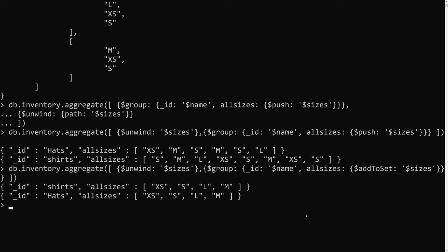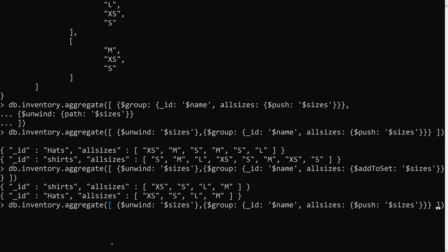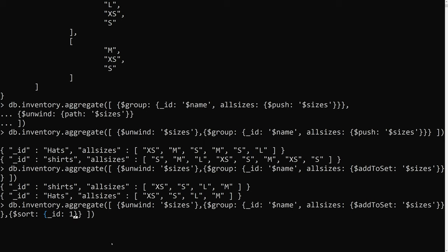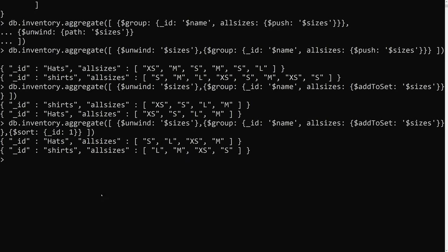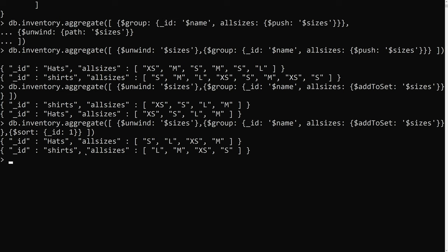Now if we want to sort, we can add a dollar sort pipeline stage. Sorting by underscore id in ascending order, pressing enter — hats come first and shirts come last. So we have sorted the results by name as well.